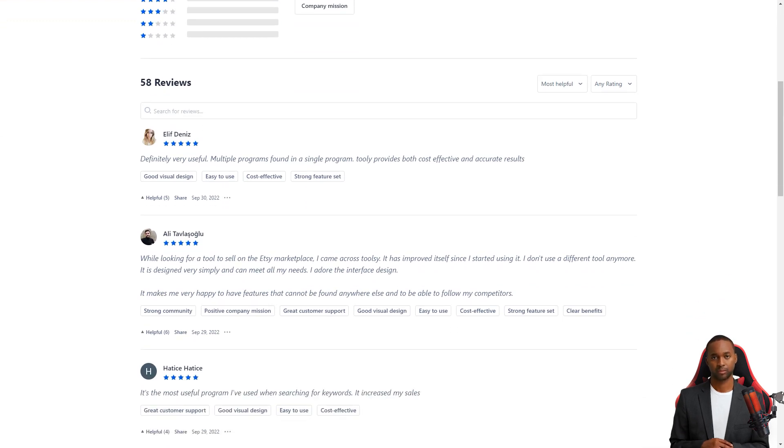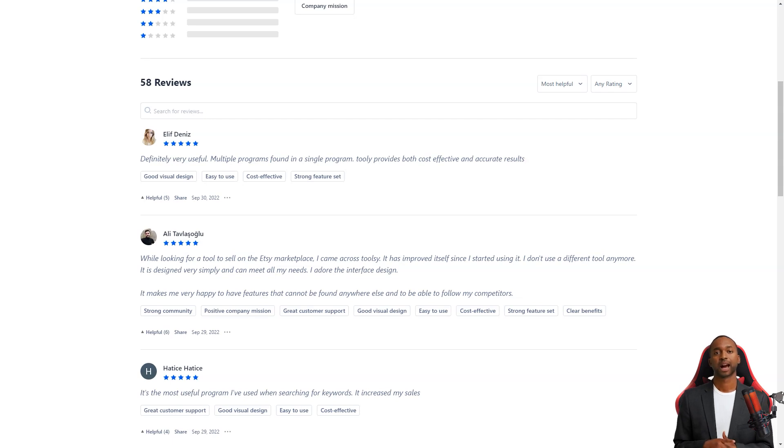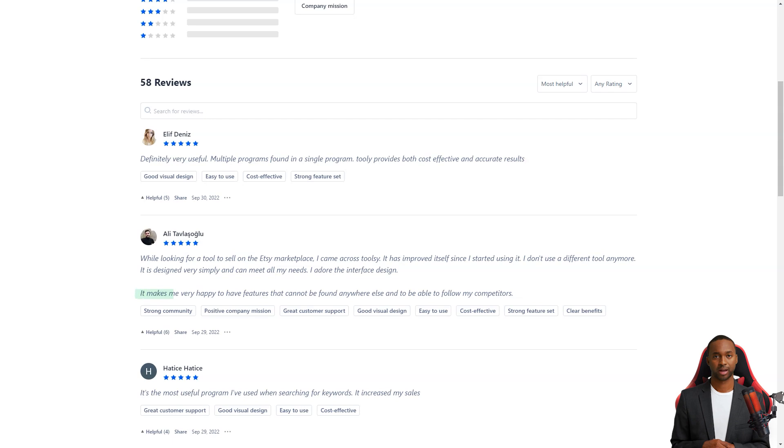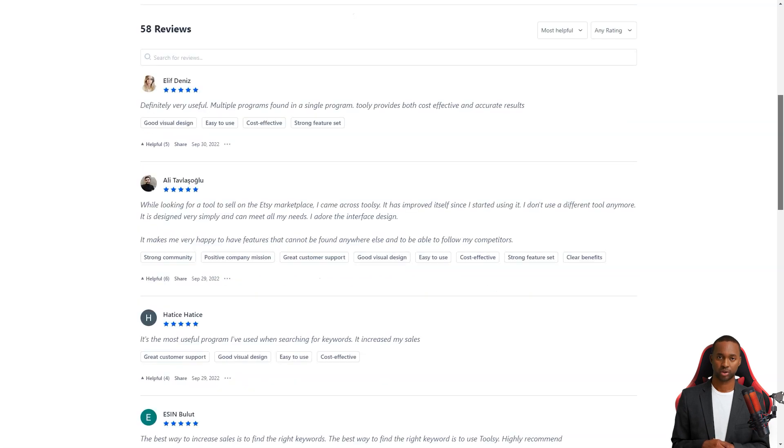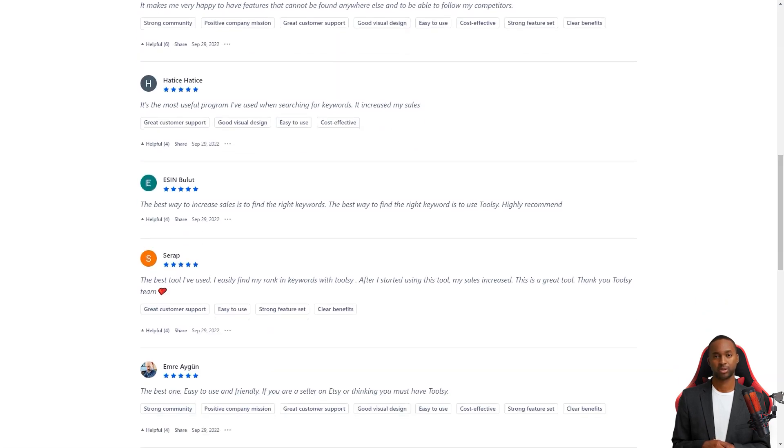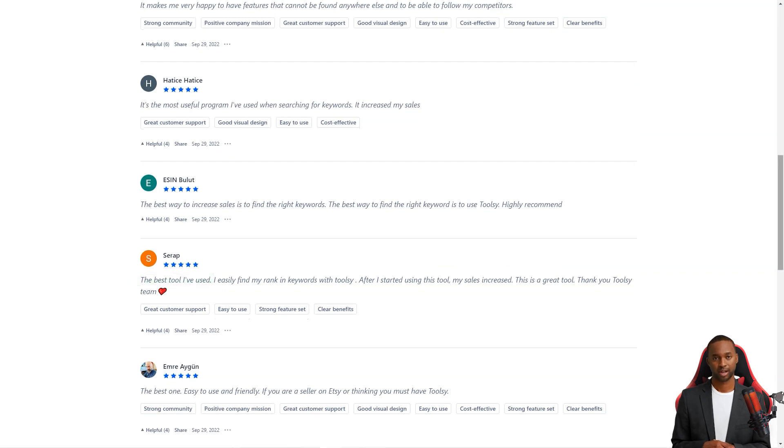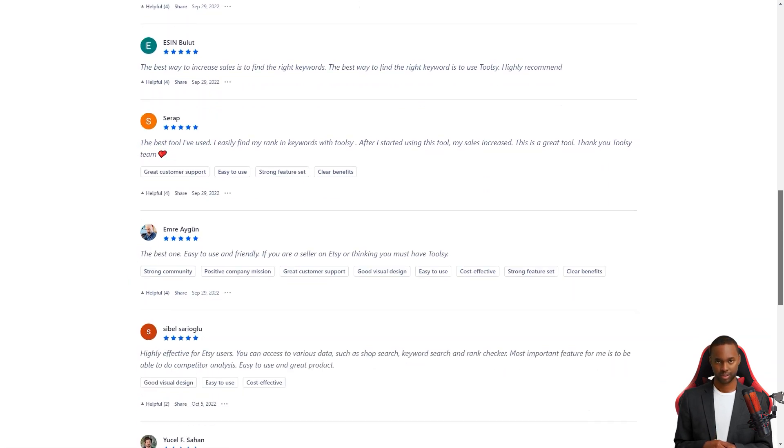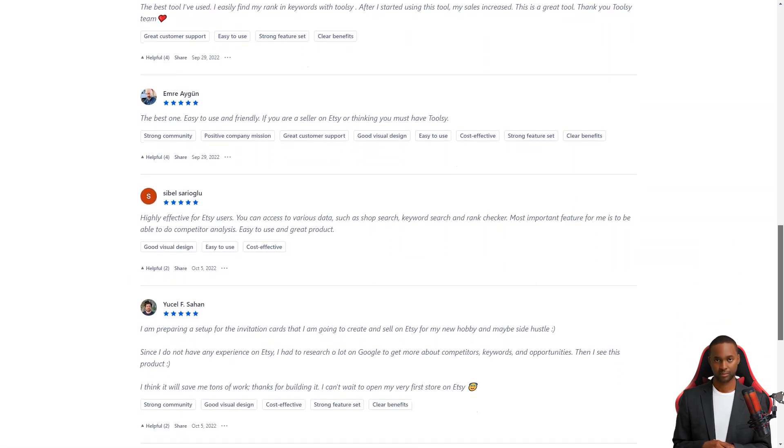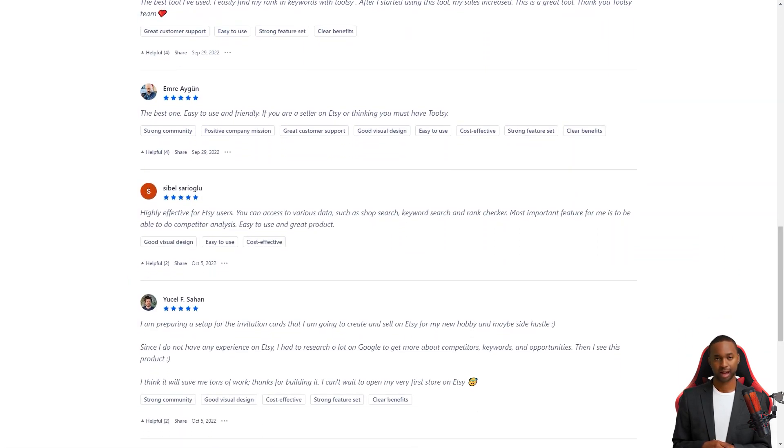Serap was also pleased with the collaboration saying that it's the best tool I have used. I find my keyword rankings easily with Toolsy. After I started using it, my sales went up. It's a great tool. So what are you waiting for? Get Toolsy today and turn your Etsy store into a sales growth machine. It offers a free trial or version to try it out for yourself. I hope this helps and happy selling.